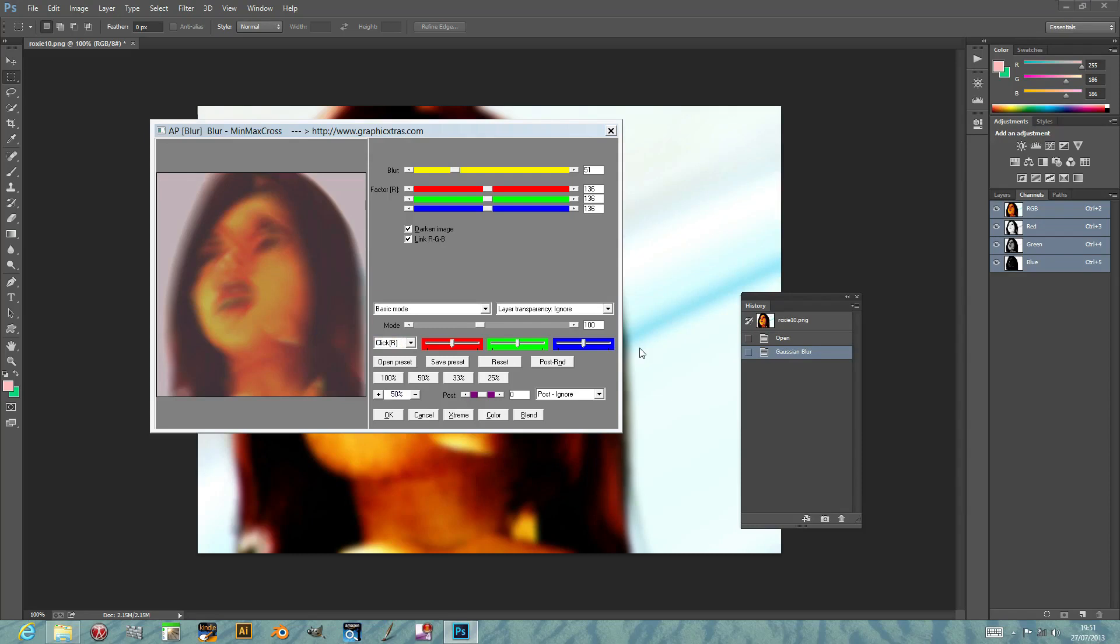Welcome back from Graphic Extras. In this tutorial I'm going to show you the Blur Min Max Cross Plug-in. It's for Photoshop, PSP, Photo Paint, etc.